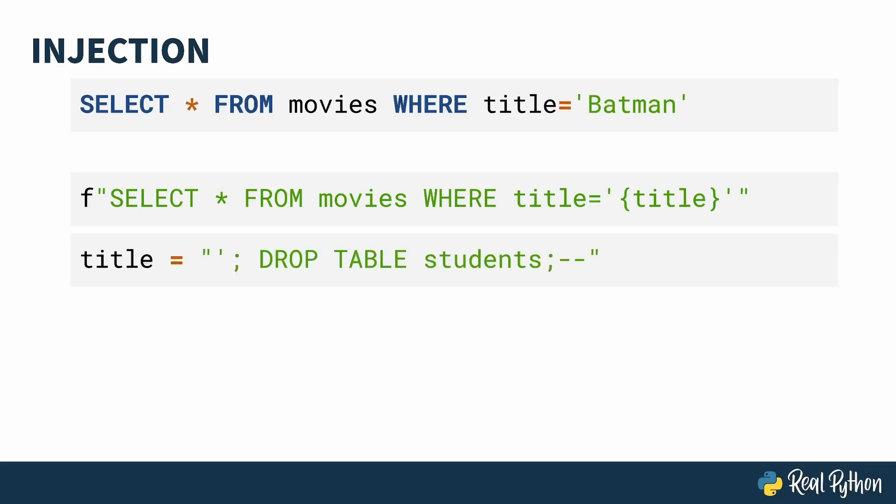Not right. What if user, the big meanie, gives you this as the title? Semicolon is used in SQL to separate statements. When this title gets interpolated, you have a select where title is empty and a drop table statement. Generally speaking, you don't want your users to be able to mangle your SQL in a way that is damaging to your database.